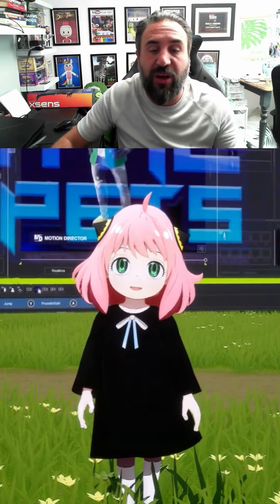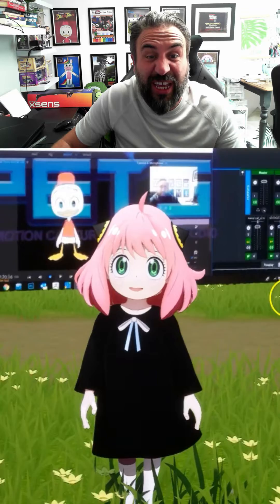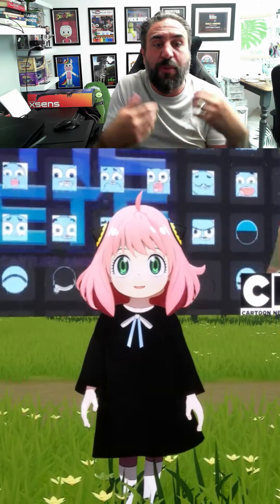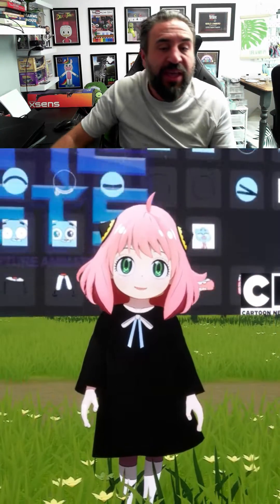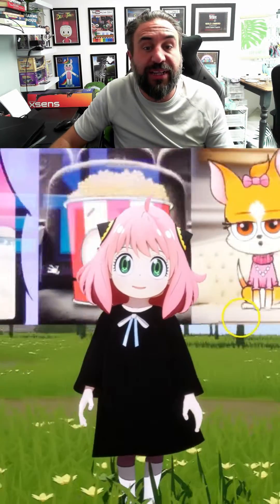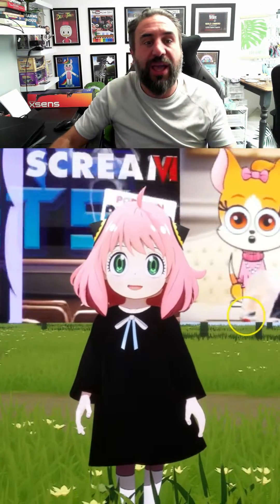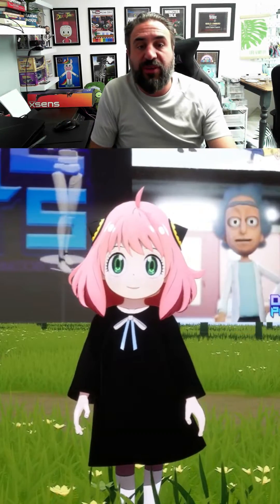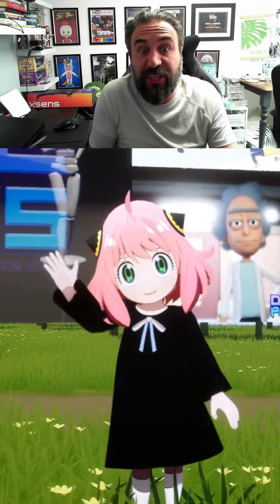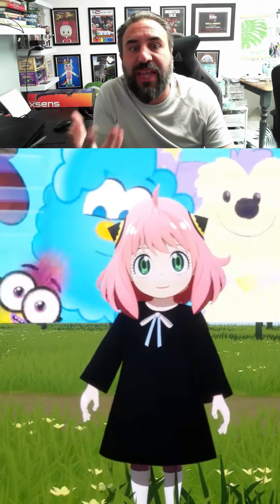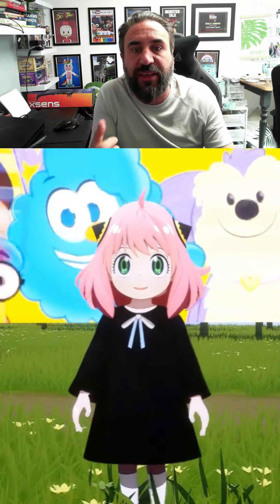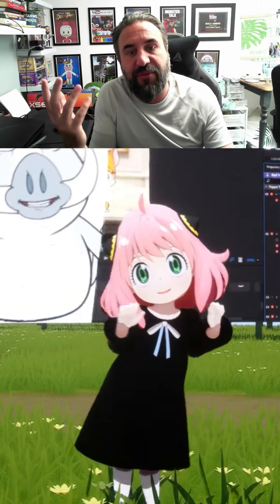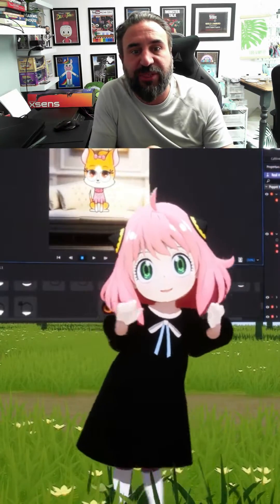The character can be controlled with keyboard keys, a game controller, or a MIDI device. It's a simple way for you to start VTubing while using that high-quality real-time rendering that you get from the Unreal Engine.